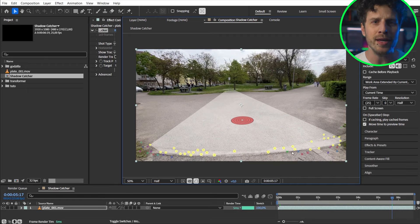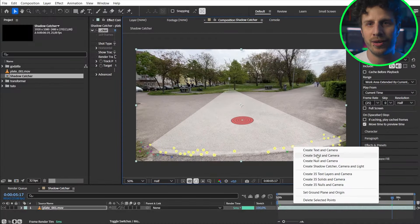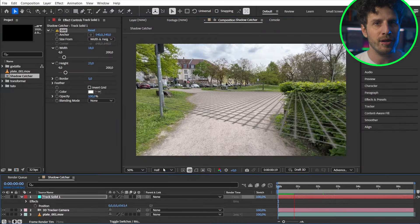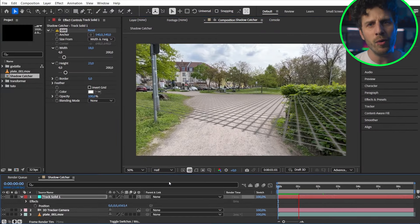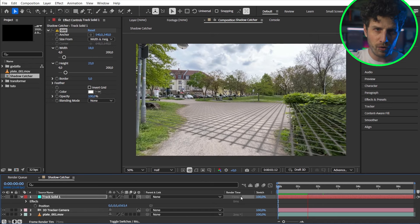In that way that point will be zero zero zero for X, Y, and Z and that will make it super easy to place our 3D files later. Now let's create a solid and the camera. Perfect. We have now a reference for our floor.